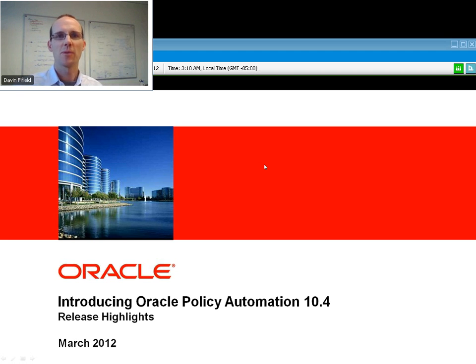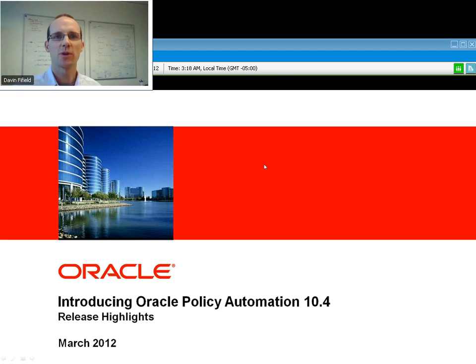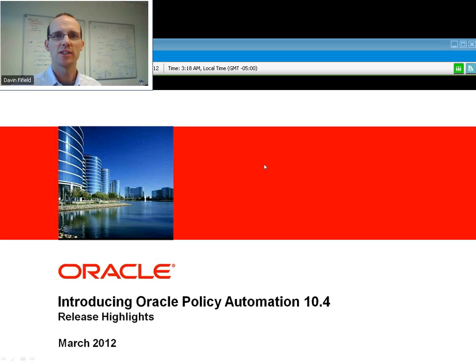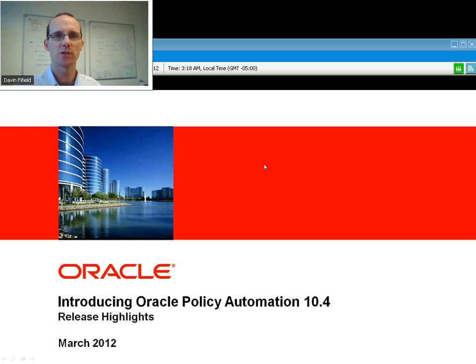Hi everyone, I'm Davin Fifield. I run product development for Oracle Policy Automation. Today I'm going to be talking to you about what's new and exciting in version 10.4 of Oracle Policy Automation.